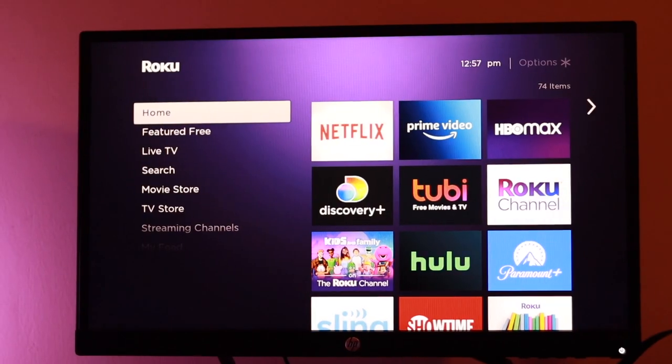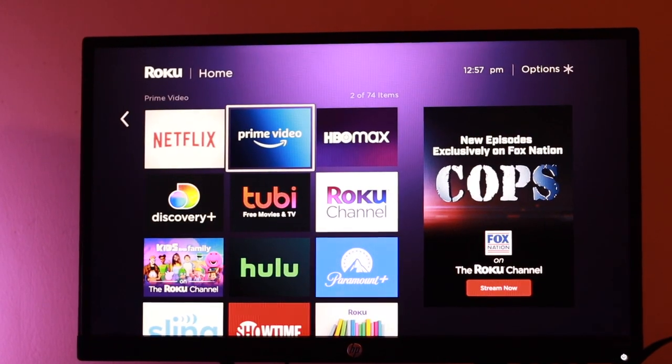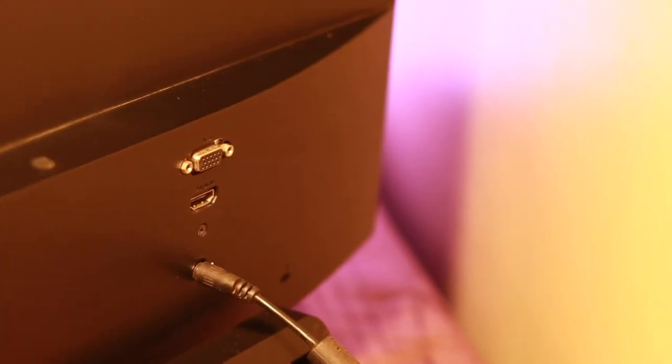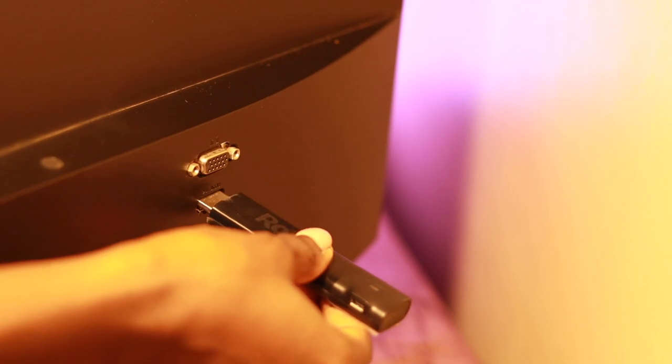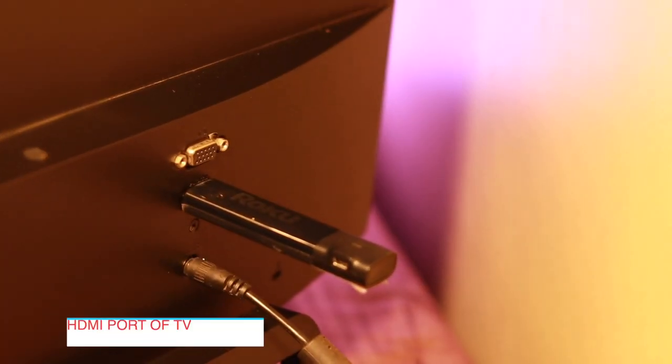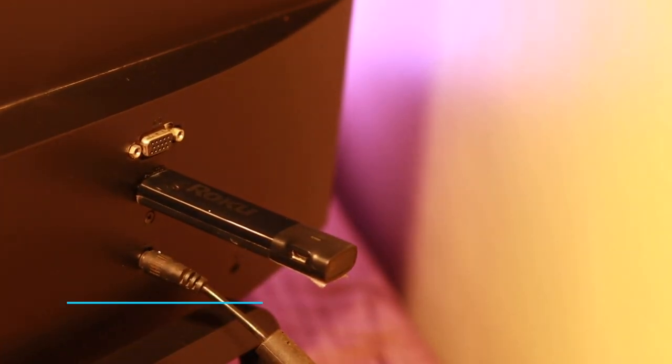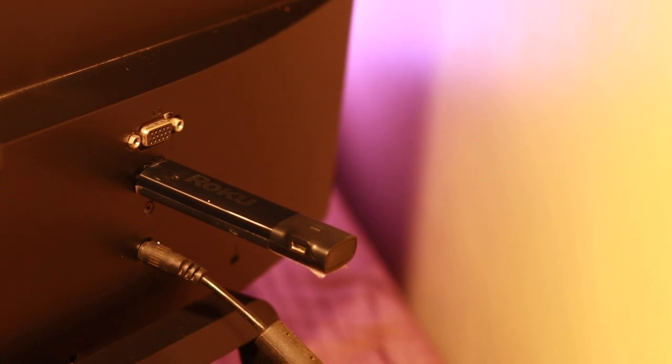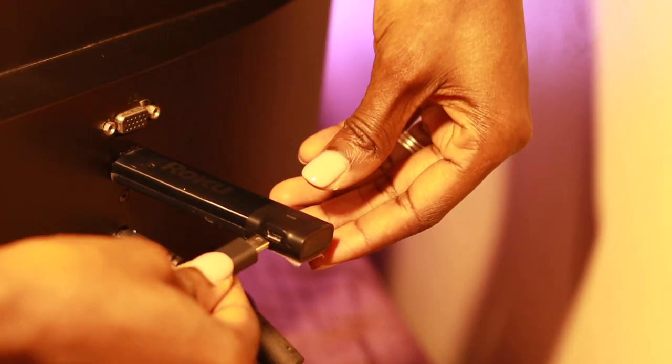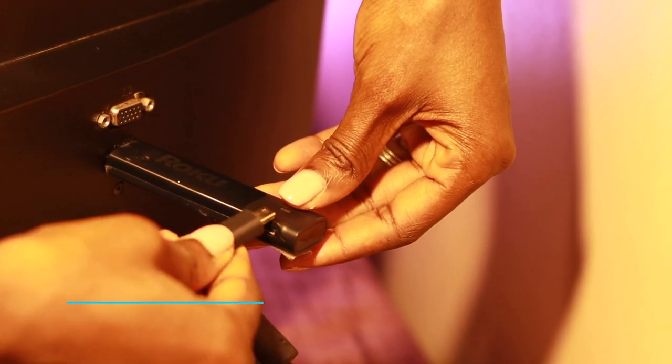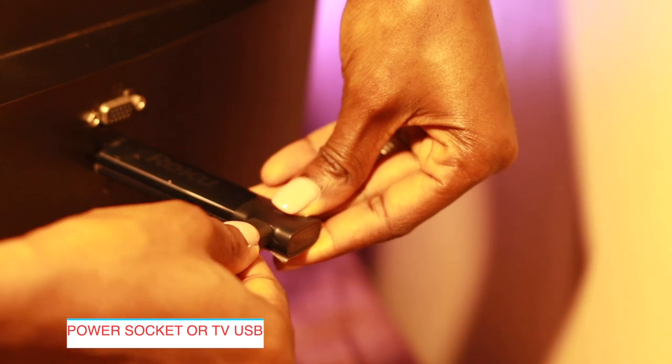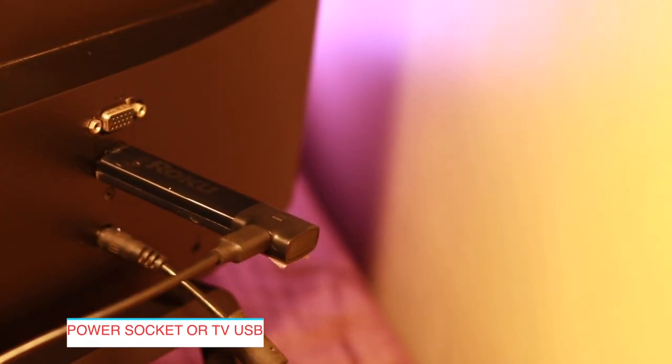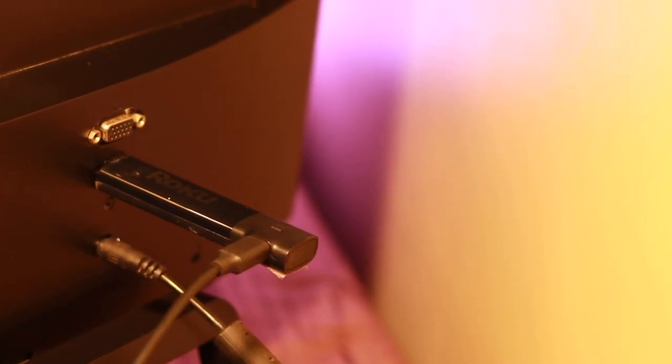If you own a Roku streaming stick, simply plug it into the HDMI port of your TV and then plug it into the power socket for power. But you can also use your smart TV's USB port to power the streaming stick. I actually prefer using my TV's USB port because it's a lot more convenient.